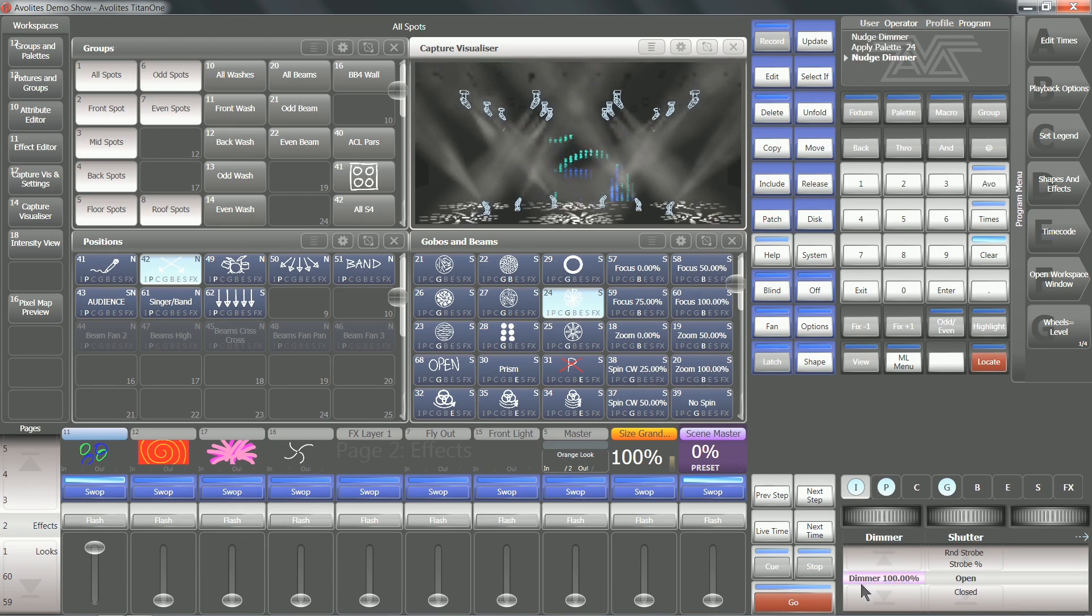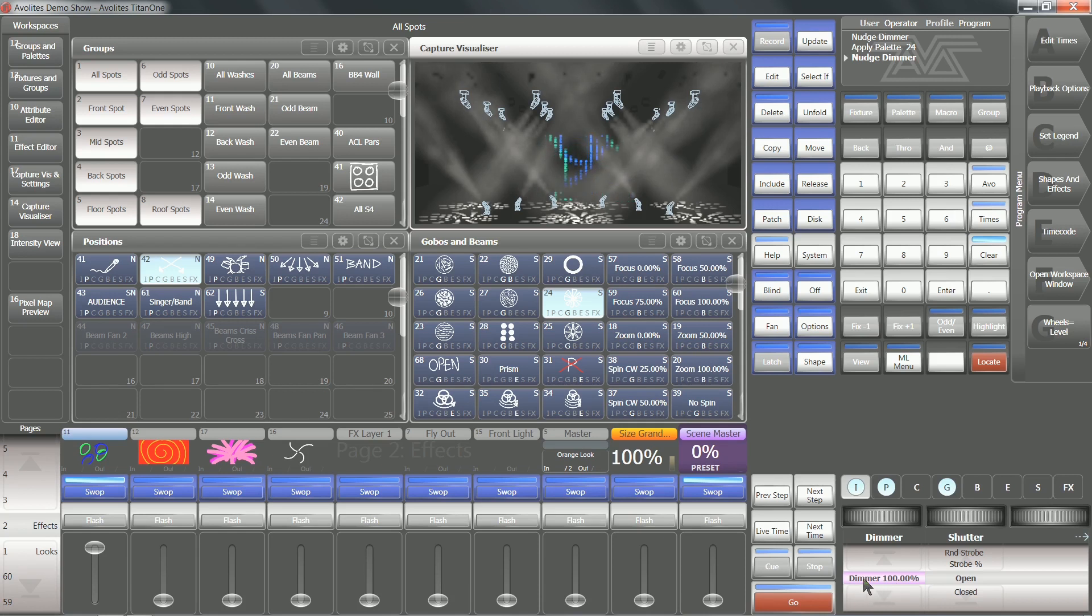You can see, even if I use my programmer, that change is loaded into the scene master as well.